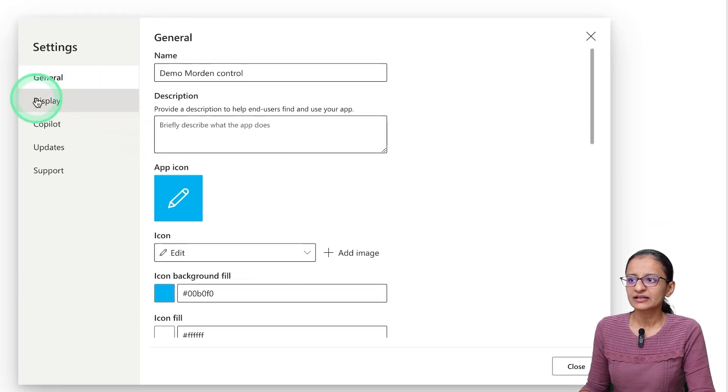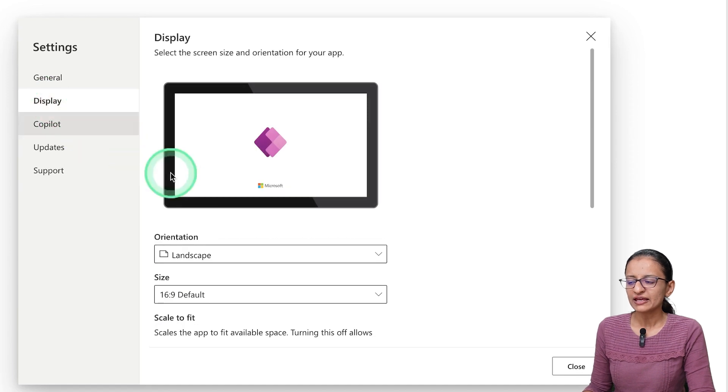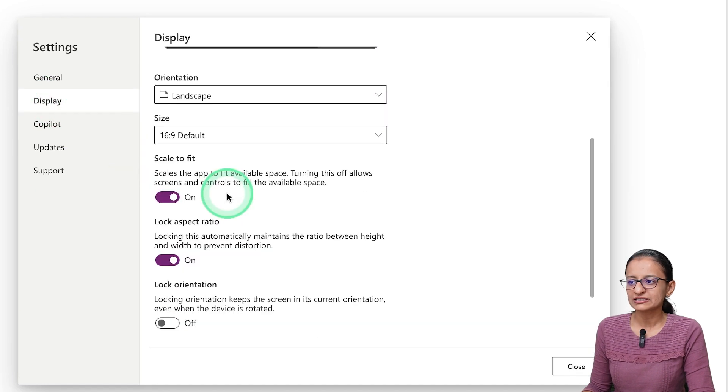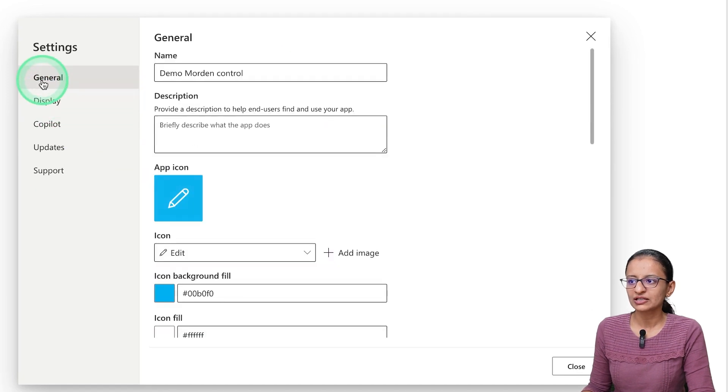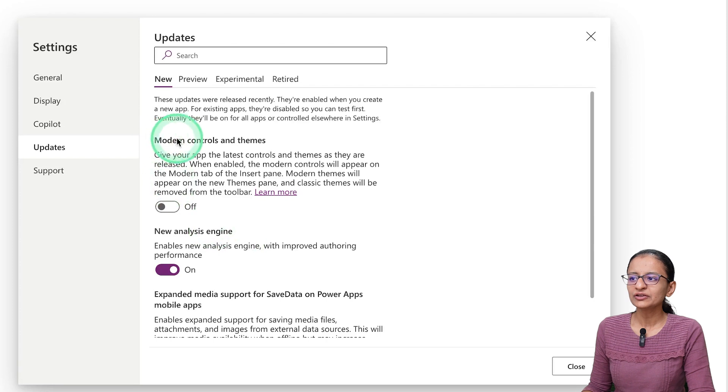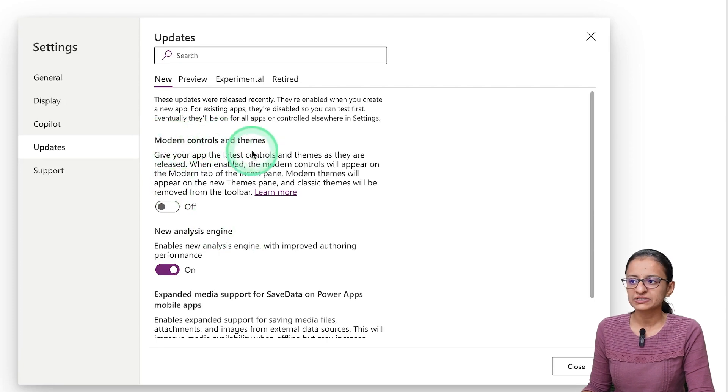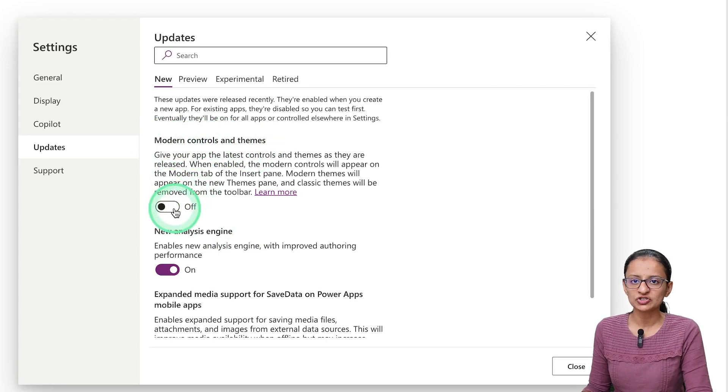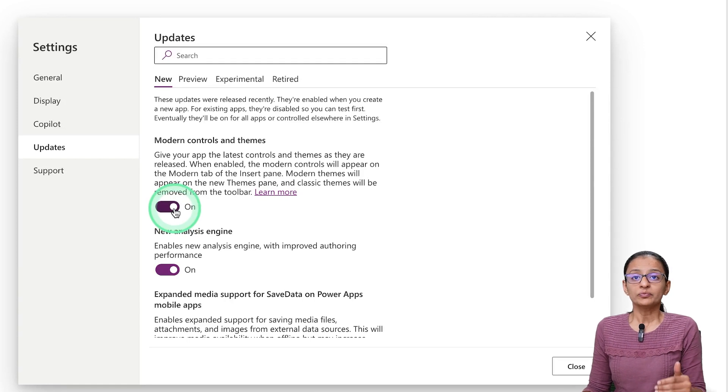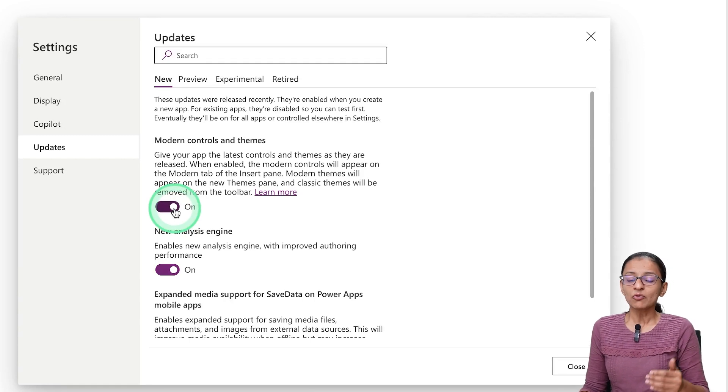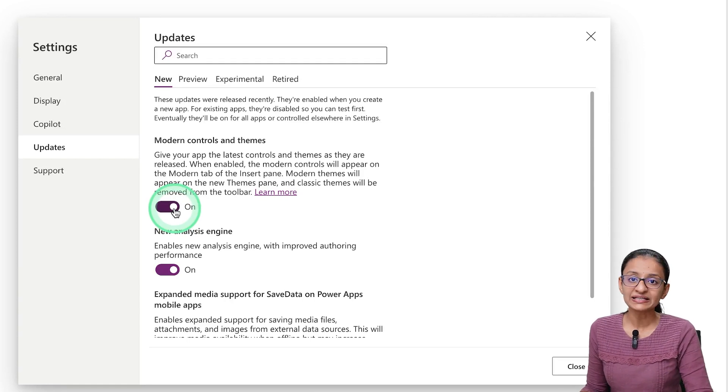Here you will see Modern Controls and Themes. Right now it is switched off, so you need to switch it on.